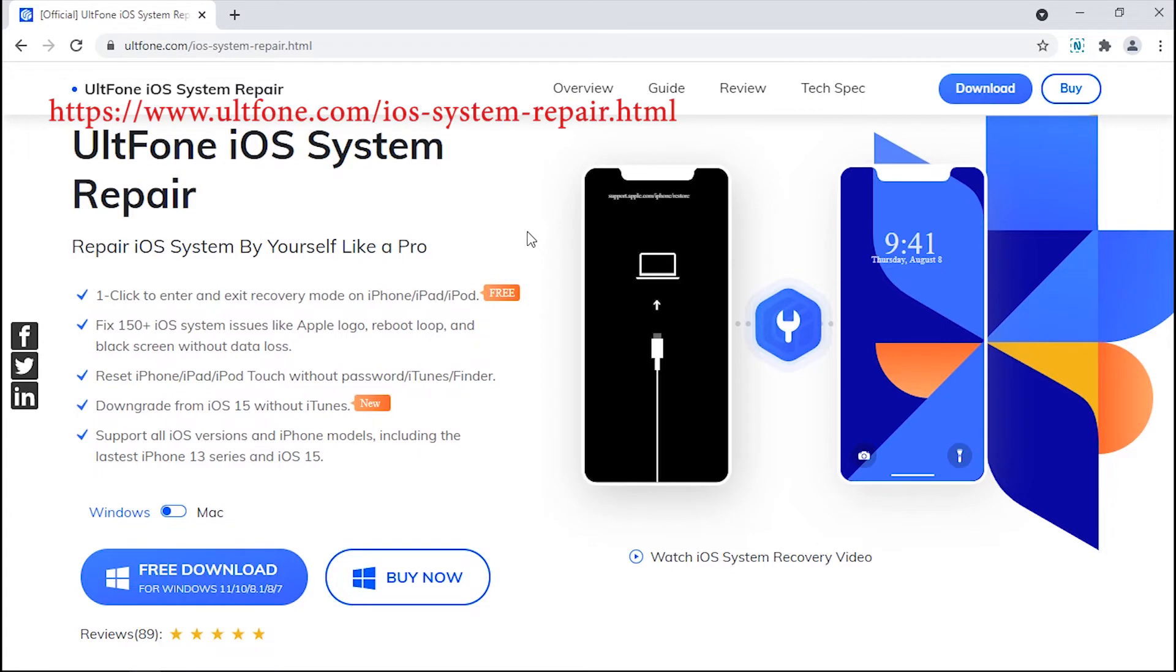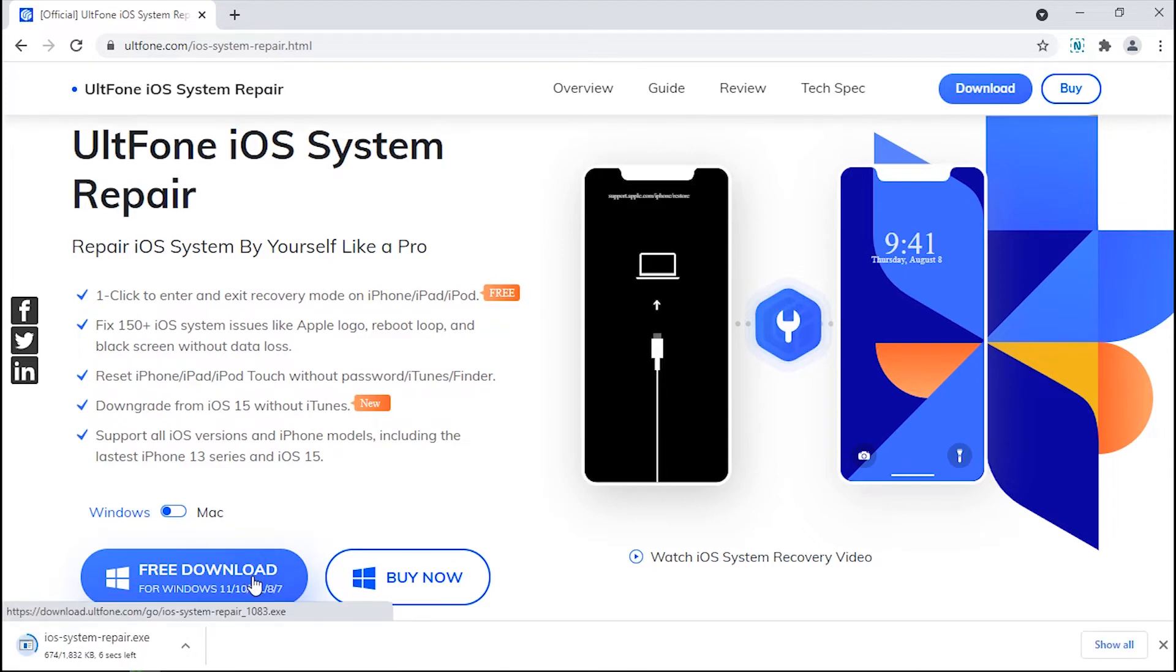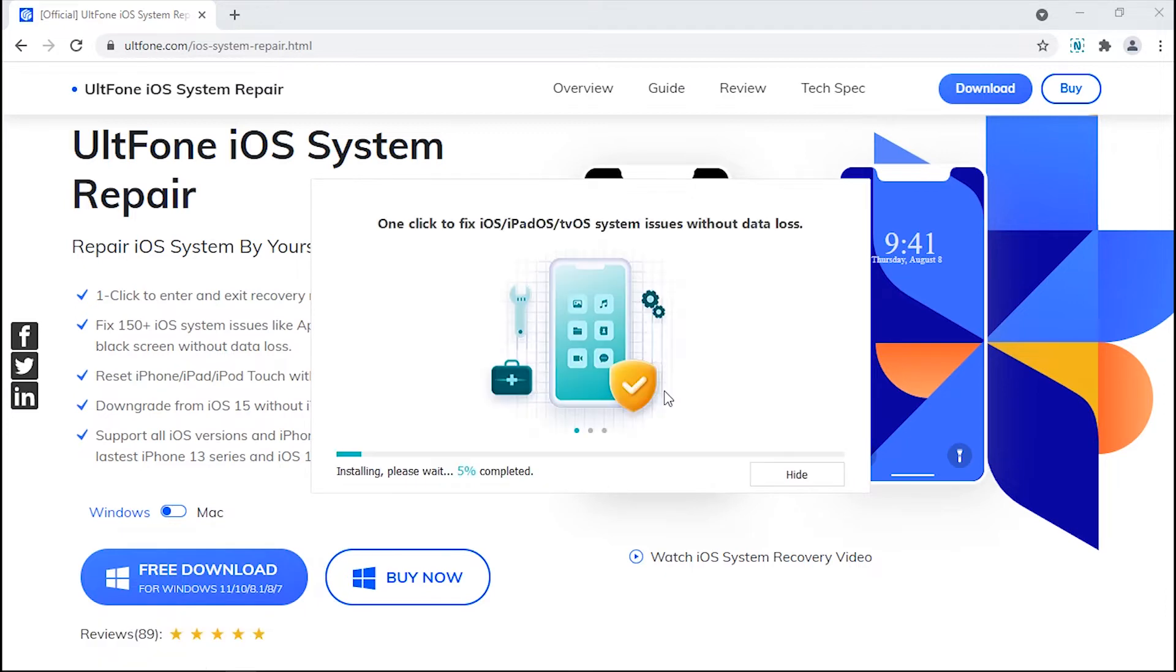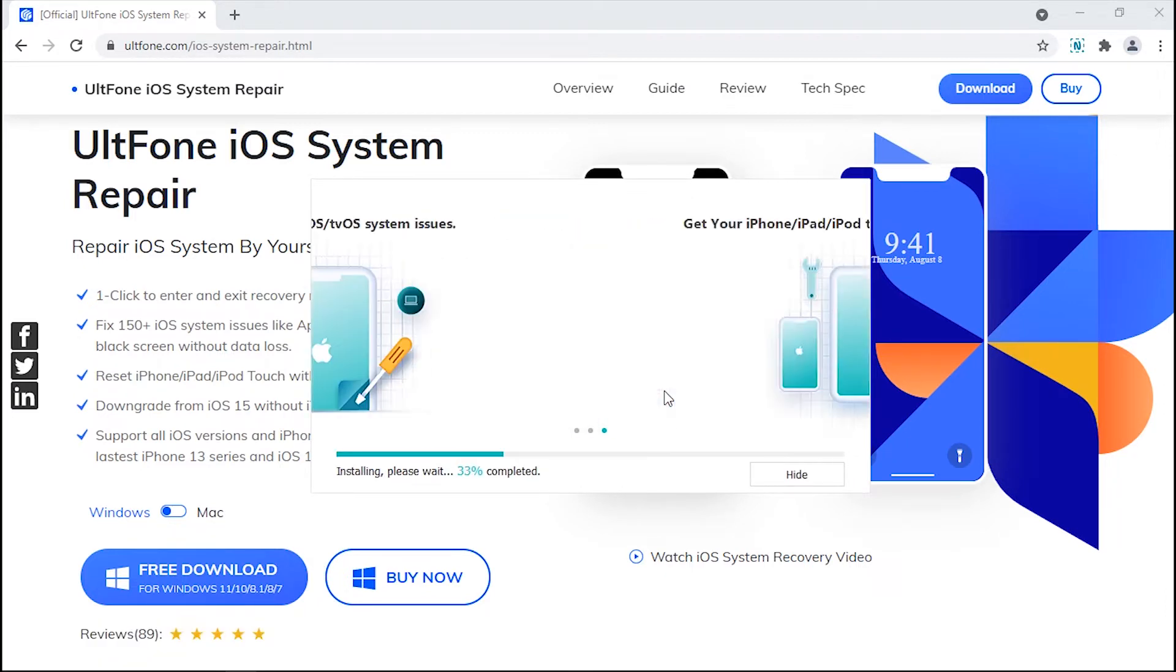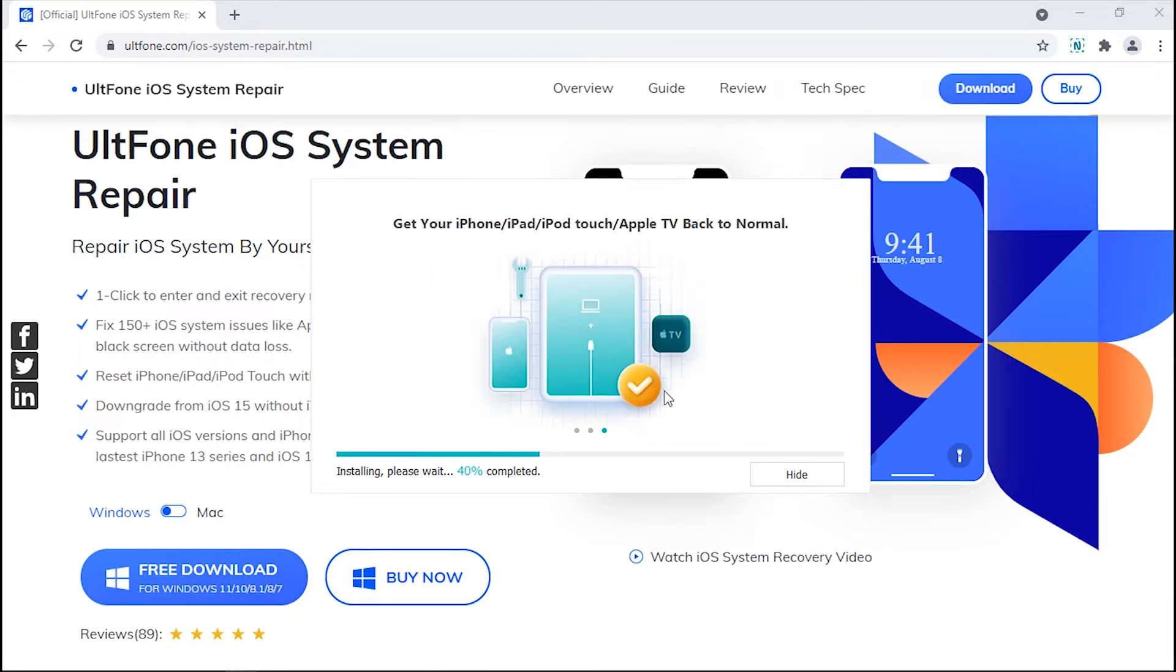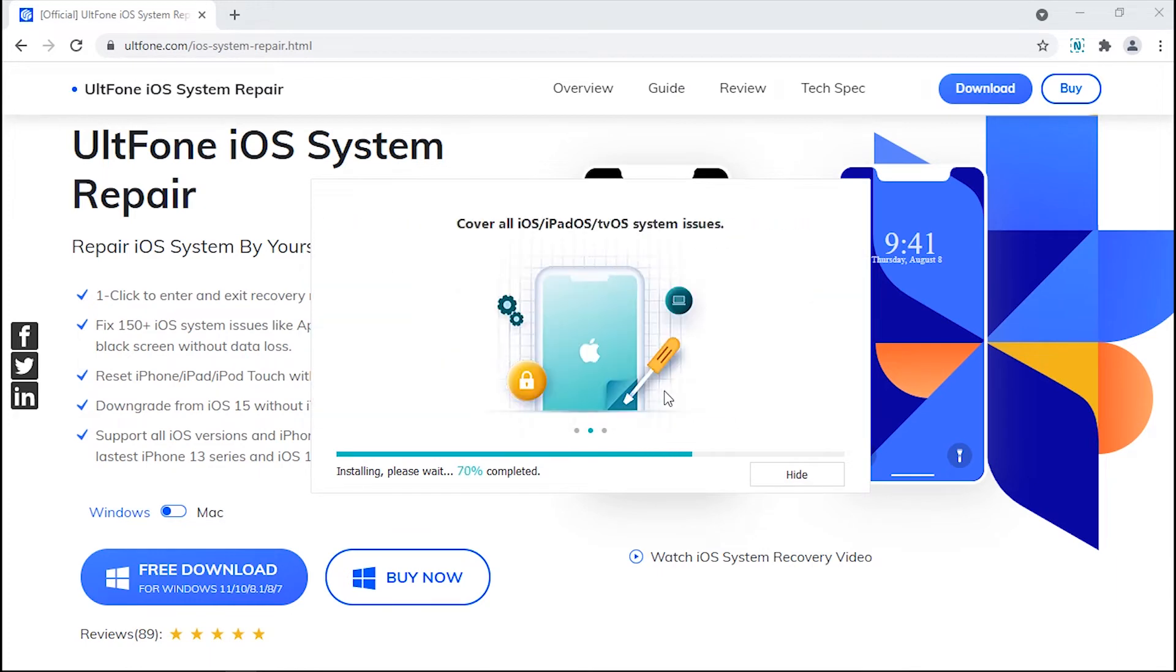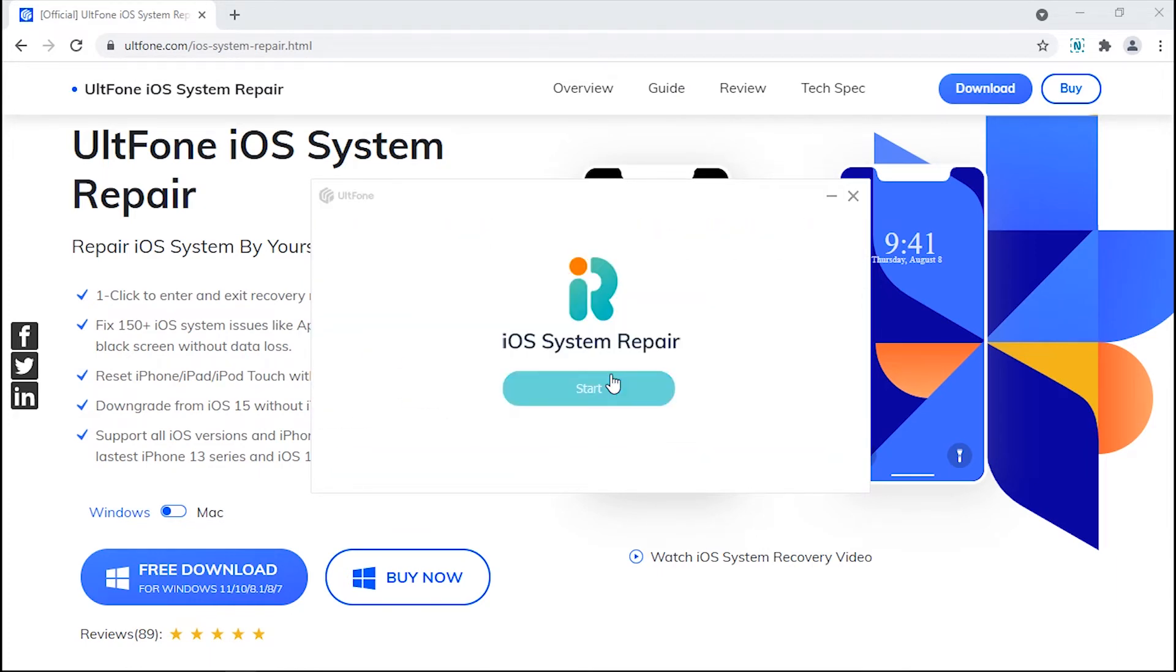Let's get to know how to make use of this tool. Now head over to the official AltPhone iOS System Repair product page and download the tool from the website. Install it and launch it.